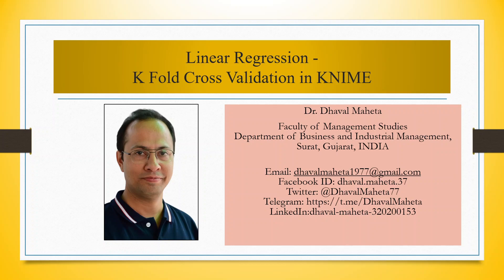Hello to all my viewers, this is Dr. Tawal Mehta and today we will discuss how to do k-fold cross-validation in linear regression model in KNIME.